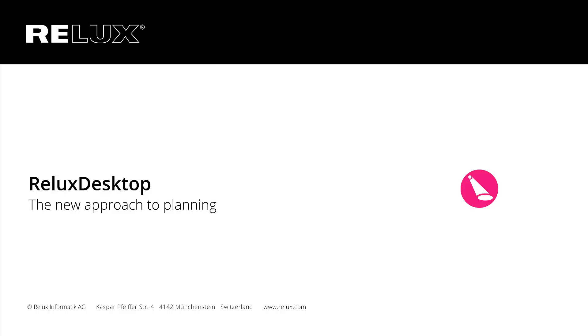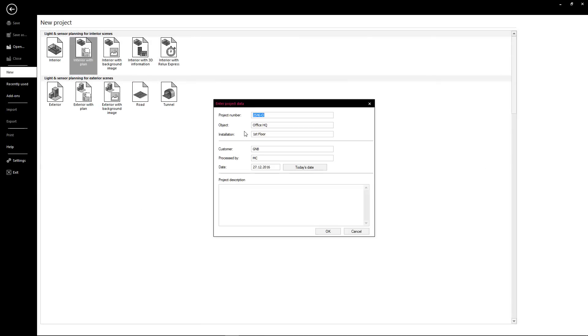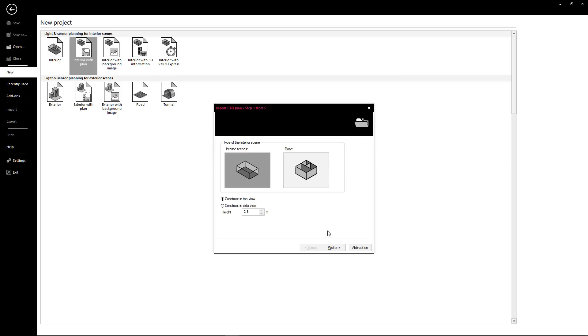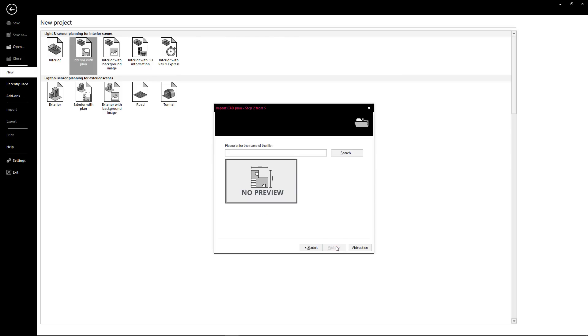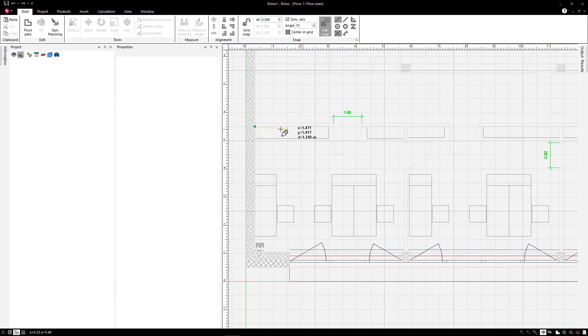RELUX Desktop. RELUX Desktop is a high-performance simulation tool for artificial and daylight with various possibilities.